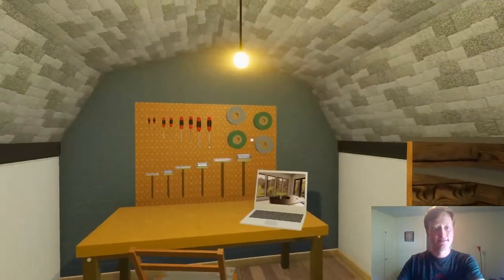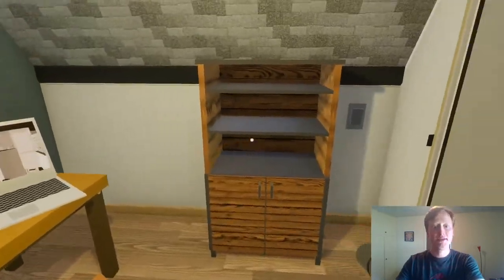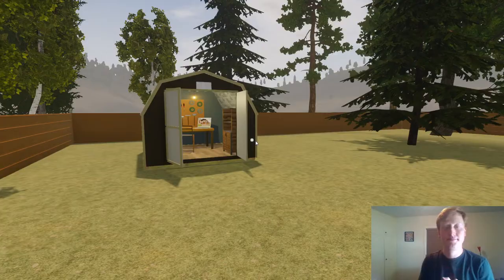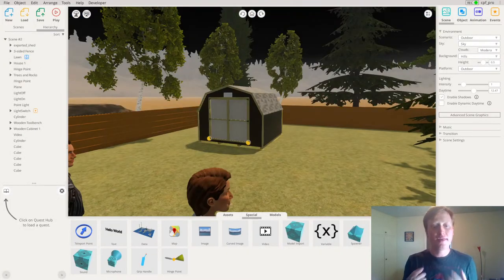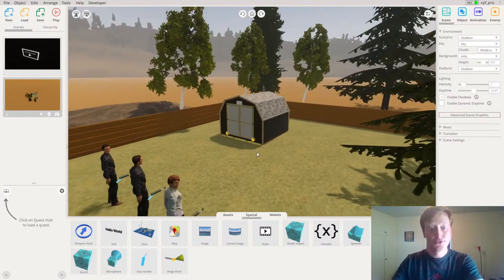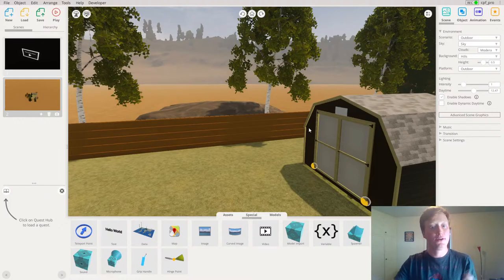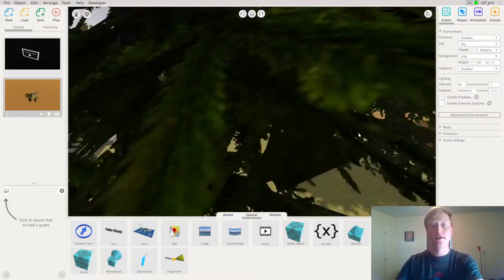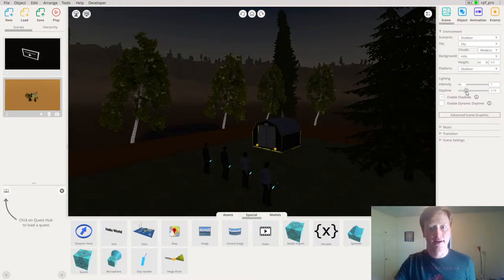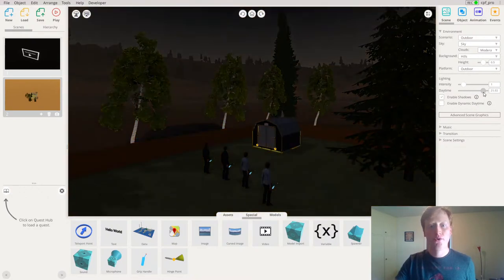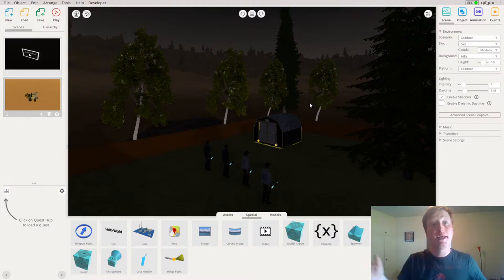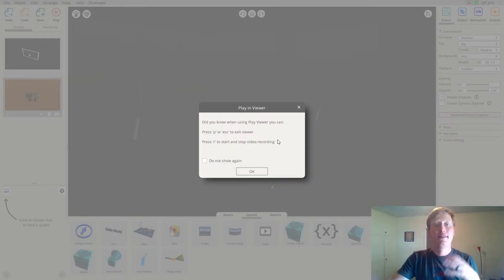Now I should have everything within my shed that I want, including that promotional video on the laptop — and it's working perfectly. I'll turn on my light, which gives me a good sense of how large the shed is and all the things I could fit in there. One thing a client may want is to see their scene at certain times of day. With the RapidXR Studio, that's very simple — all you need to do is move the daytime slider on the right scene panel to see what your scene looks like at night, in the morning, at noon, or whatever time of day you'd like.